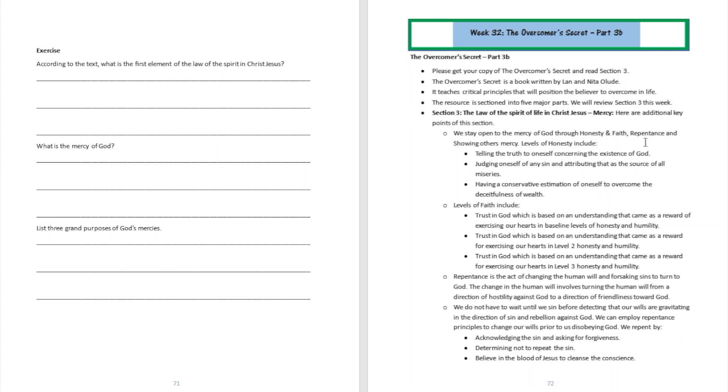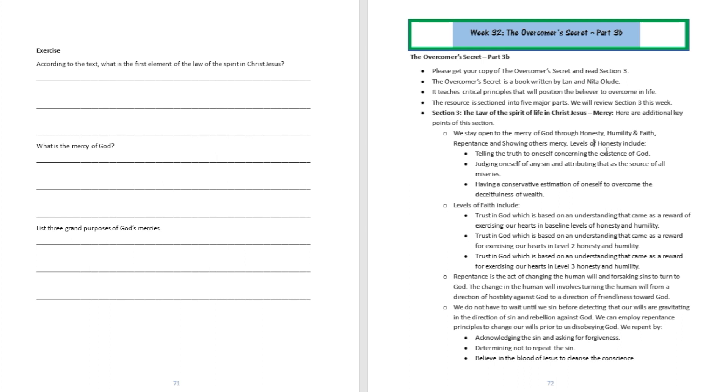All those attitudes are going to be honesty about my failures, honesty about my sins and weaknesses right now. And those levels of honesty can grow because you may be honest at a small level, but you need to graduate to a bigger level of honesty. Some levels of honesty that we wanted to identify in this chapter will be telling the truth to oneself concerning the existence of God. Well, that is honesty.